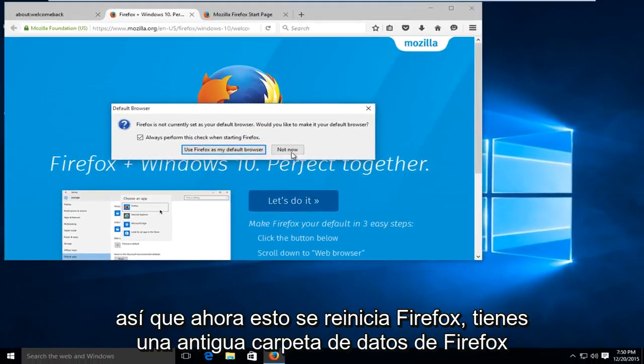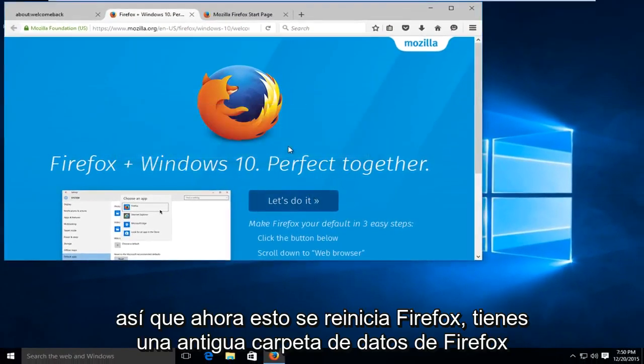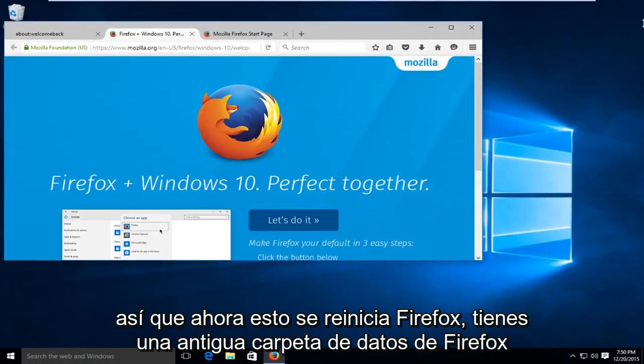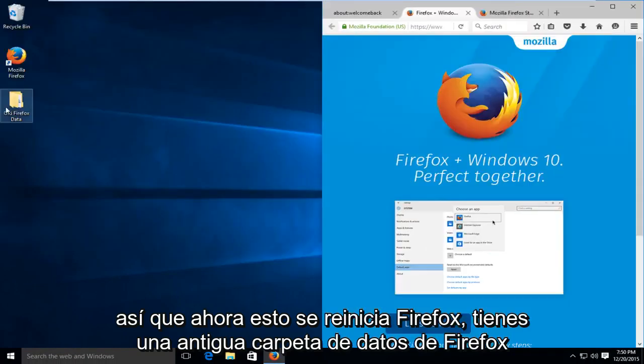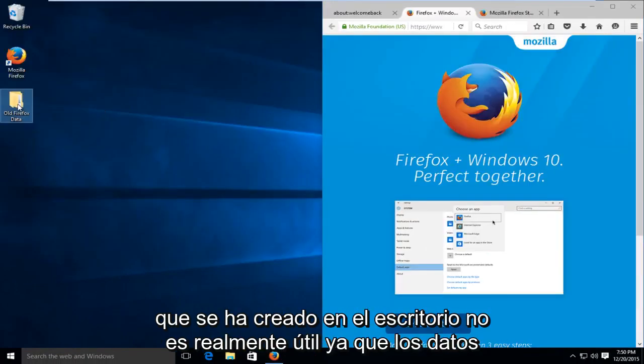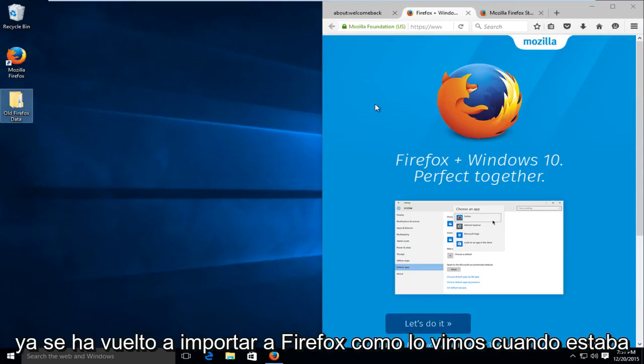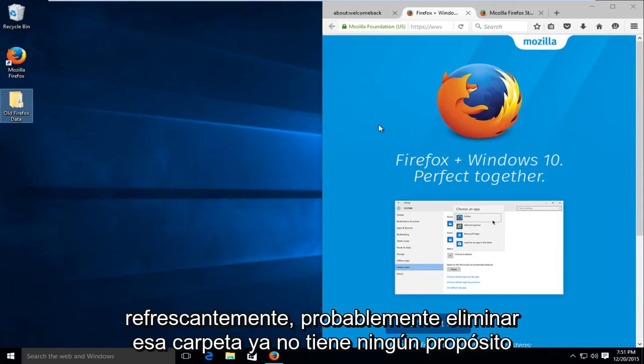Now this is reset Firefox. You have an old Firefox data folder that's been created on the desktop. It's not really useful as the data has already been re-imported back into Firefox as we saw it doing when it was refreshing itself.